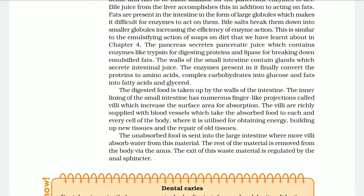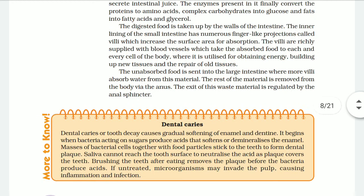The unabsorbed food is sent to the large intestine, where more water is absorbed from this material. The rest of the material is removed from the body via the anus. The exit of waste material is regulated by the anal sphincter.